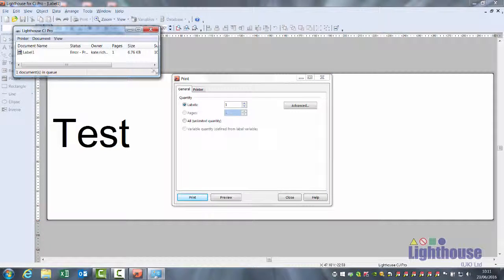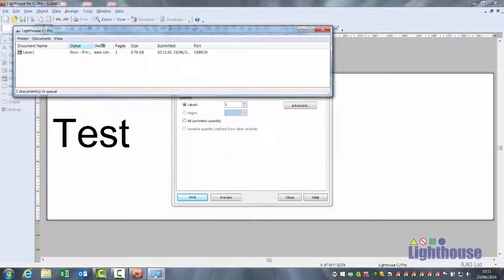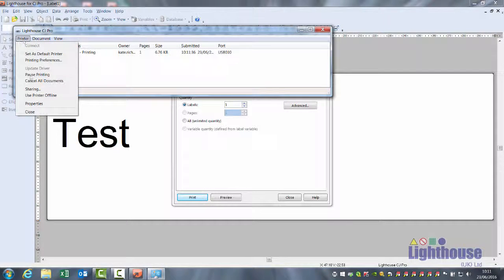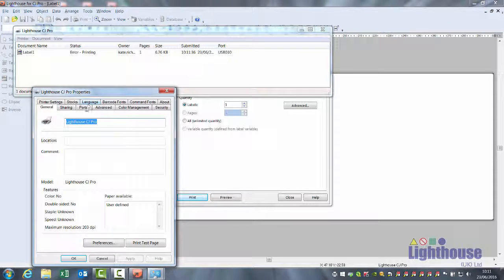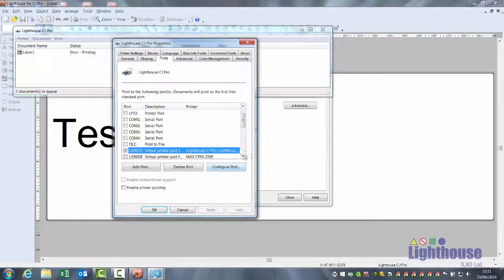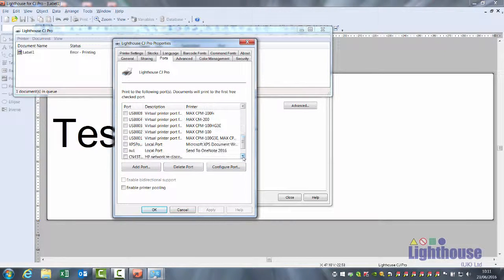To check the right USB port, this one has erred. Click on Printer, Properties, Port, select the next USB port.